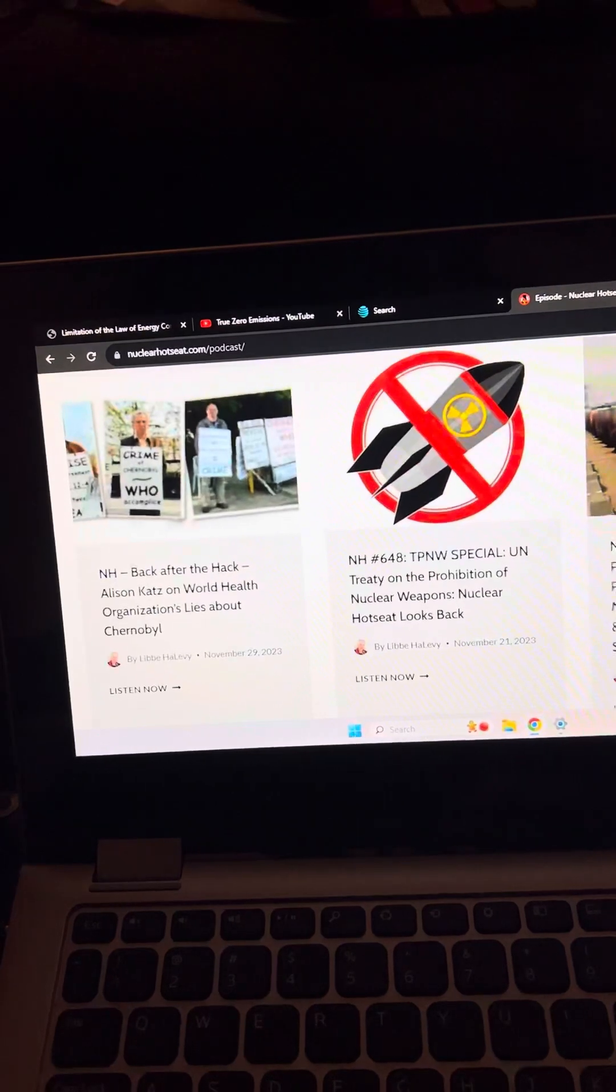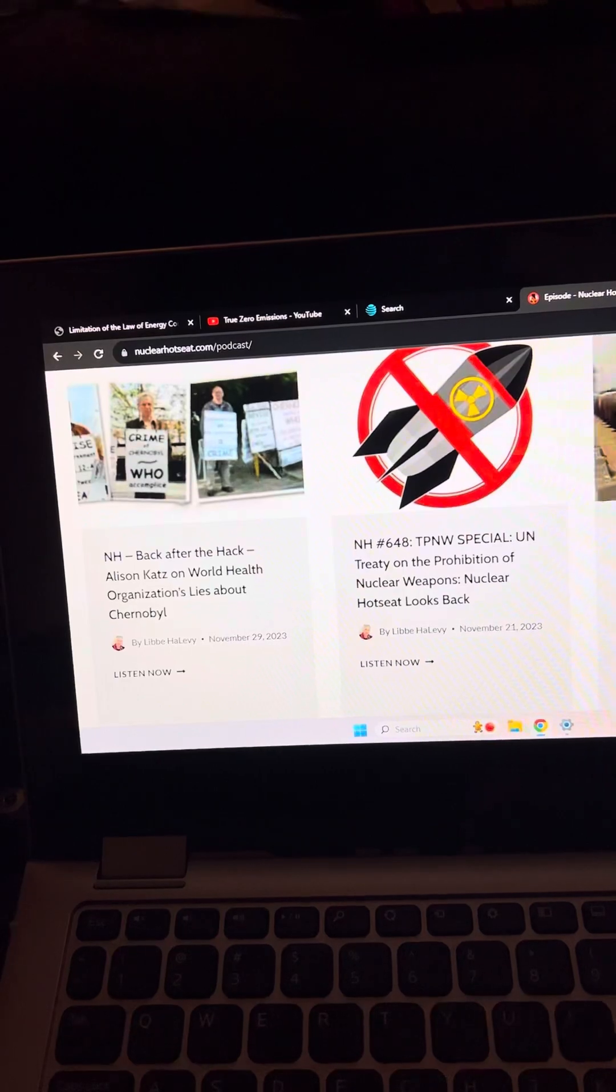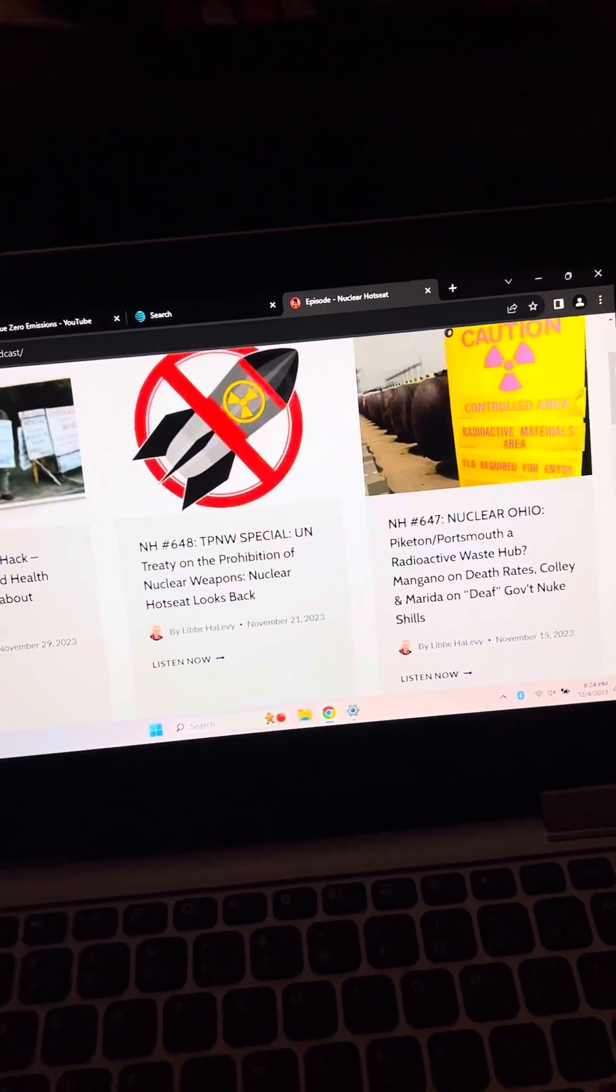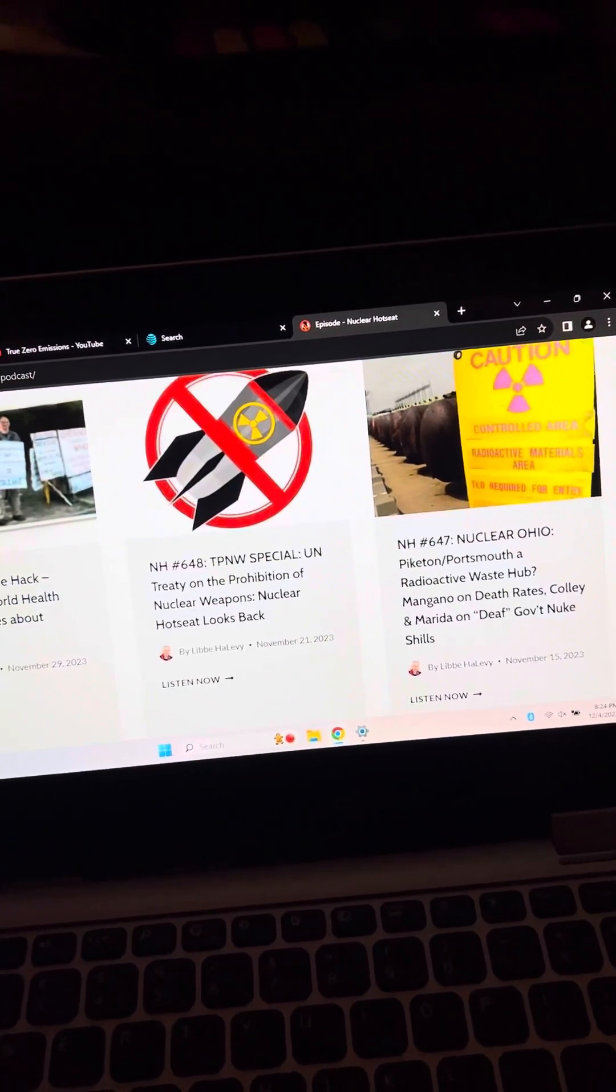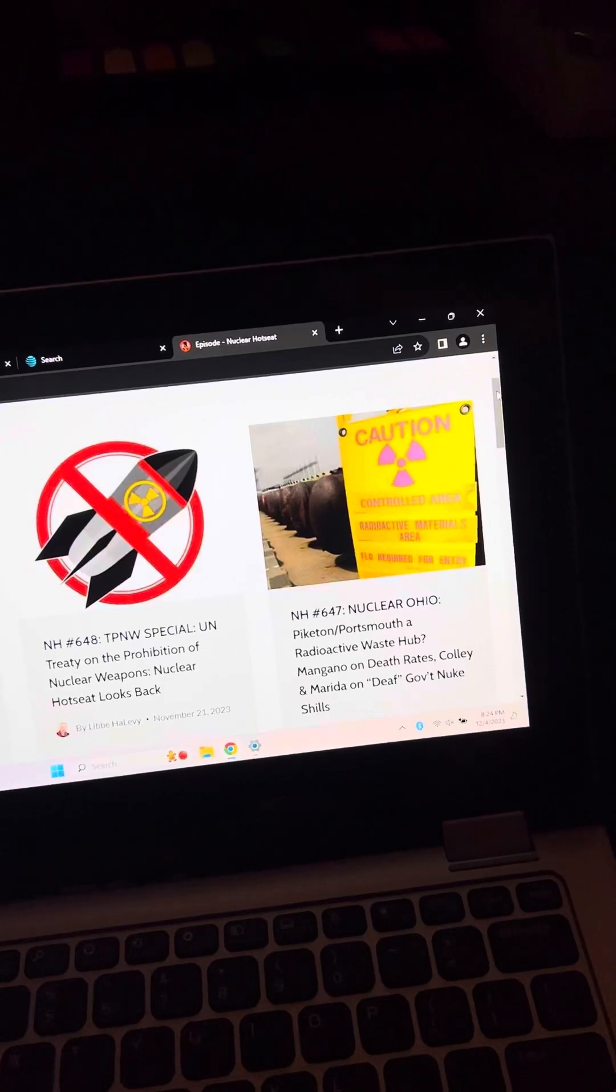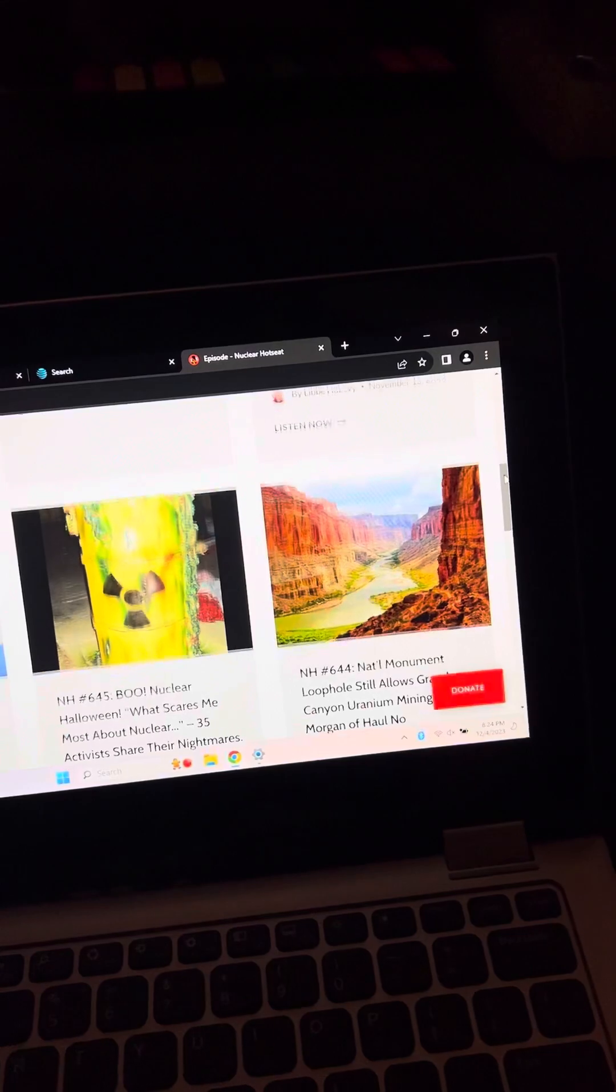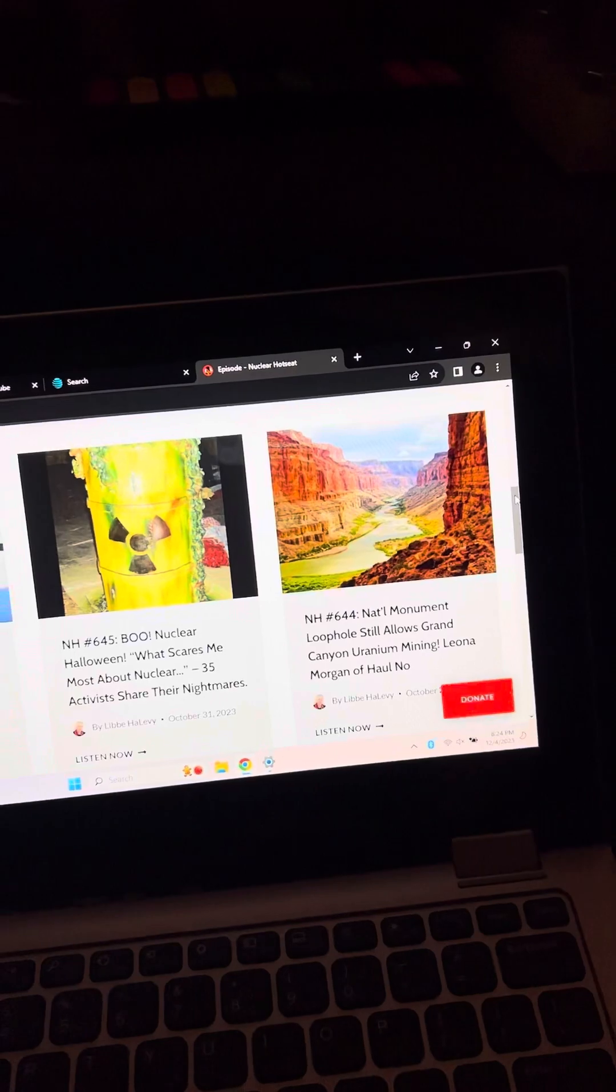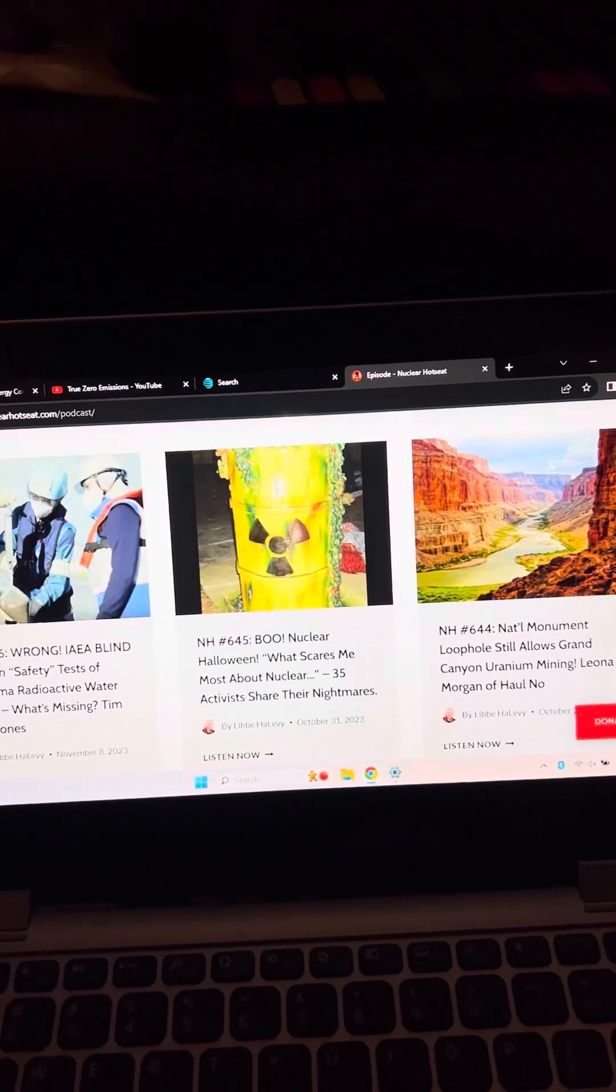Back after the hack. Alice and Katz on World Health Organization's lies about Chernobyl. See, this is very important, because what I'm always reading when it comes to nuclear energy is, we can't scare people. They're always afraid of scaring people. And then people agree with that. They go, oh yeah, we can't tell people what really happened. But then we have people walk around going, nuclear is perfectly fine. Nothing bad happened. Everything's okay. Or all the bad things that happened can never happen again. And then they keep happening.